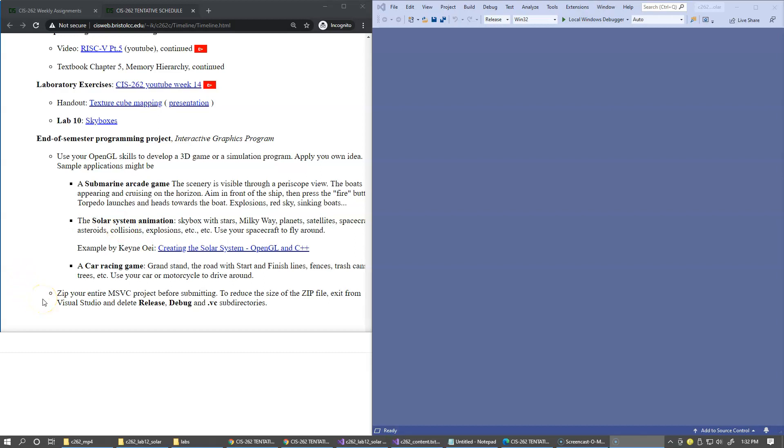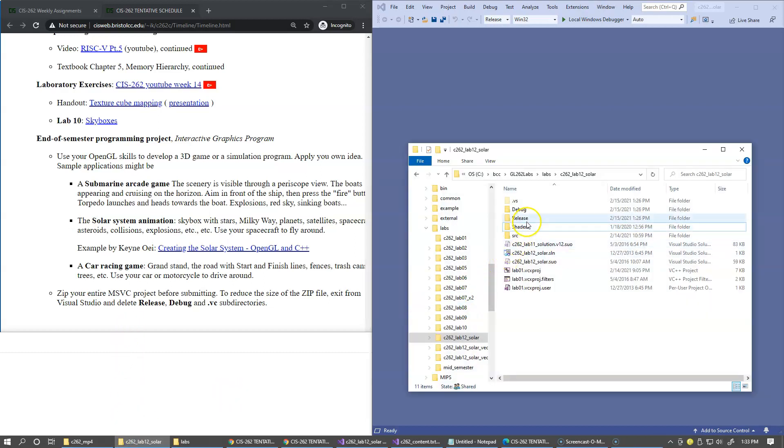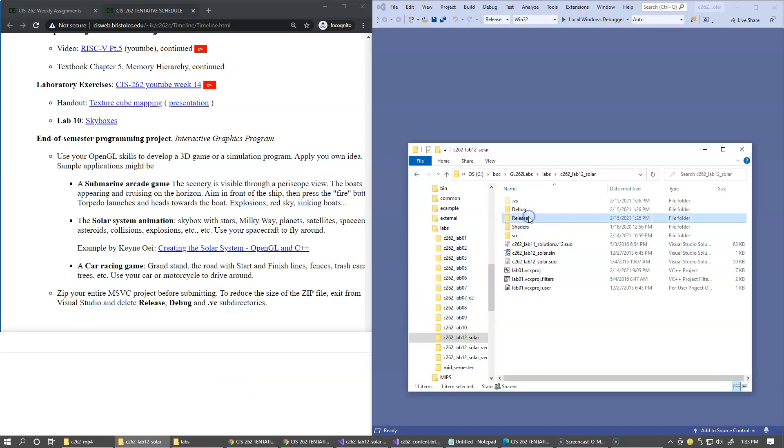When you're done working and everything is ready, zip your entire Visual Studio project folder and submit it as a single zip file, so I can open and build your project on my own computer. To reduce the size of your zip file, exit from Visual Studio and delete the release, debug, and .vc subdirectories before creating your zip archive.